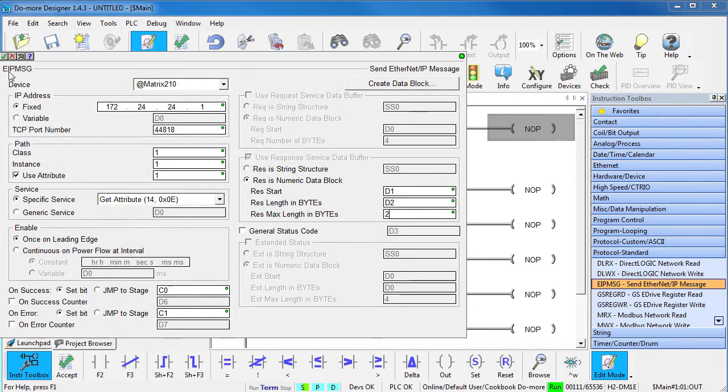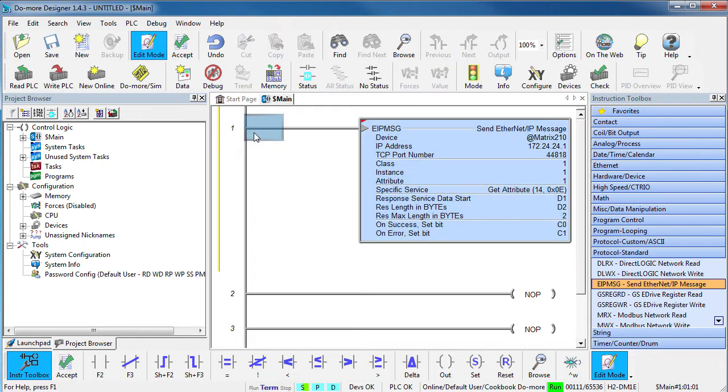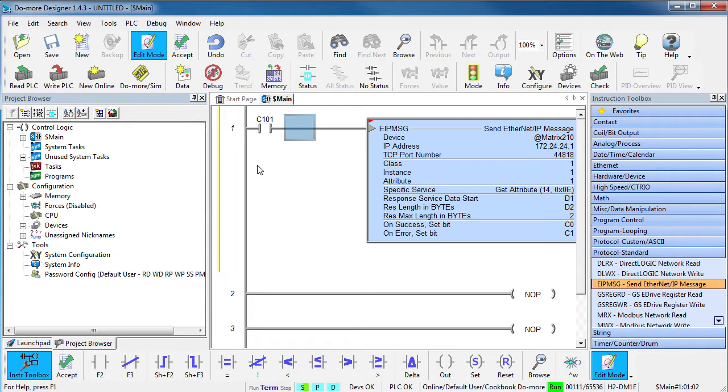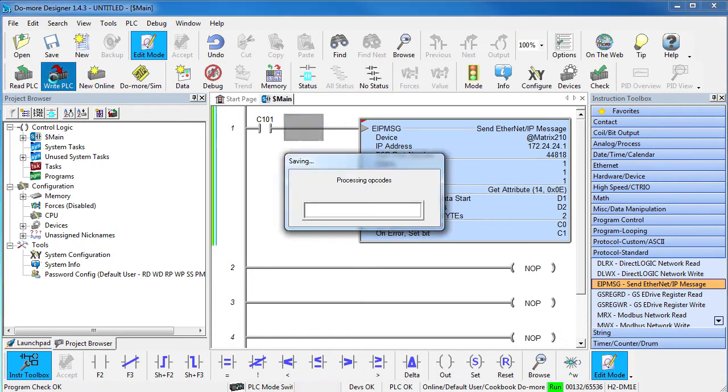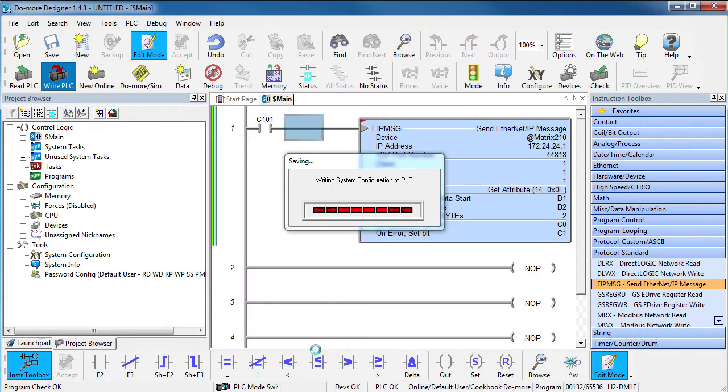Great, accept that and add a contact to enable the instruction. Remember, we told the instruction to start on the rising edge of this contact which is indicated by this triangle, so we don't need a rising edge contact here. Well, looks good to me, let's accept all changes and write it out to the do more.